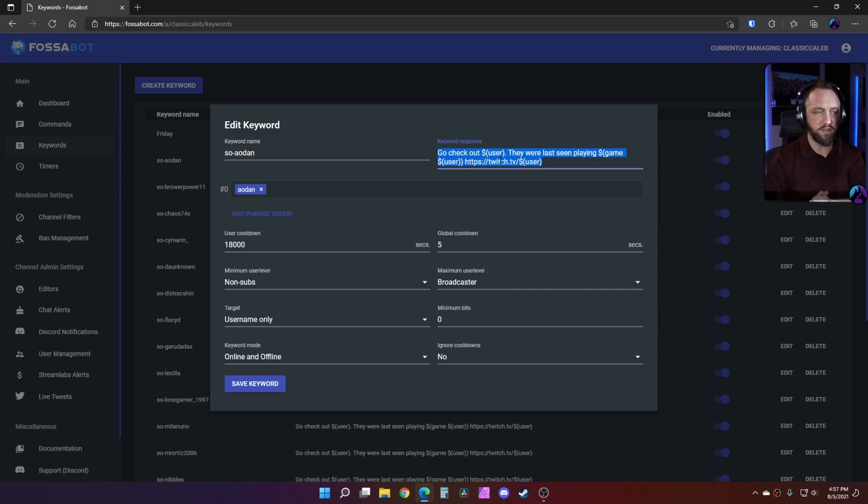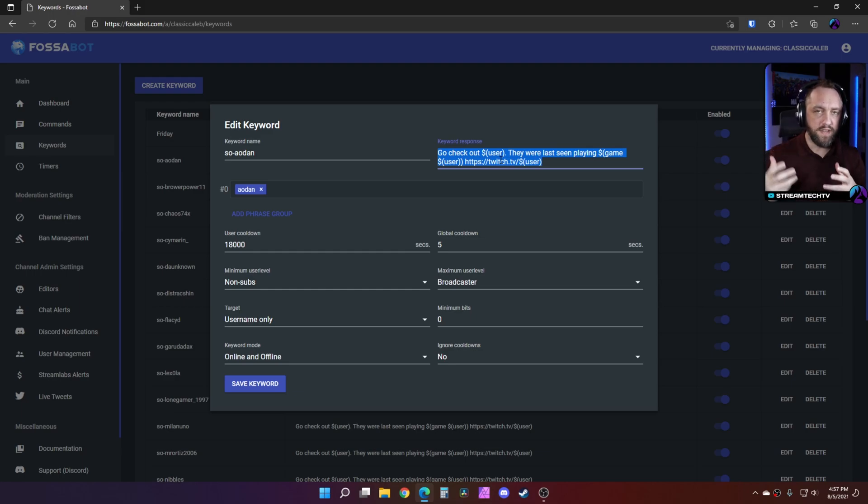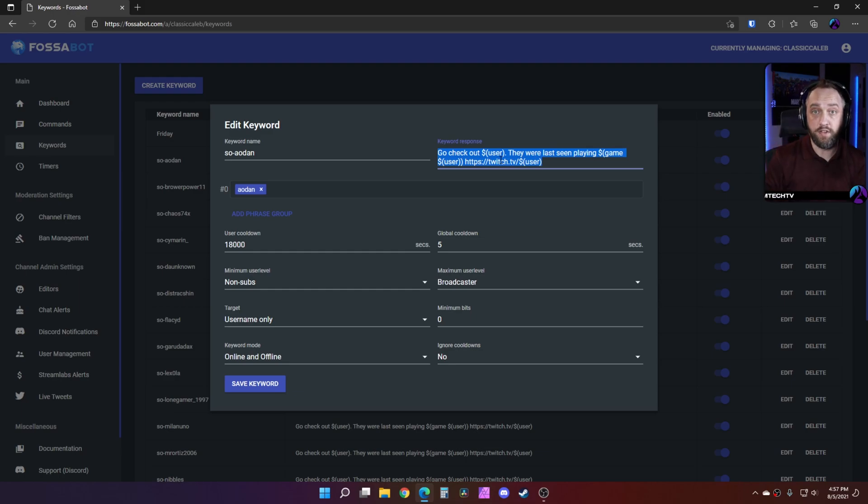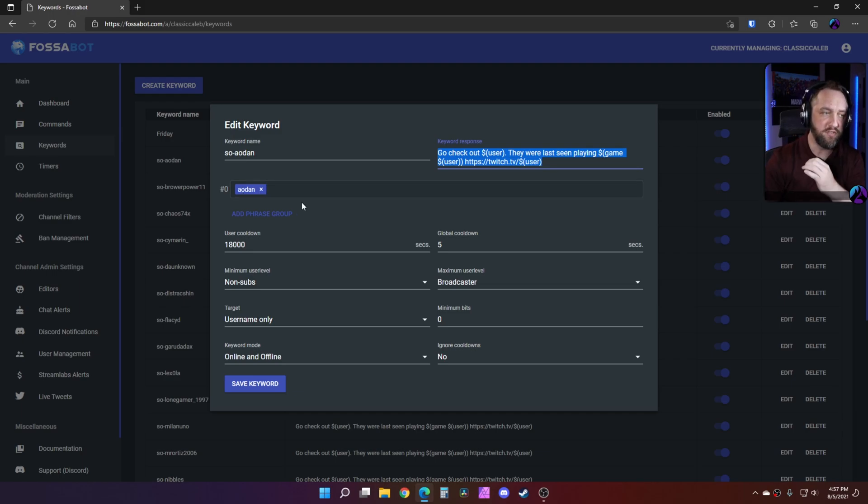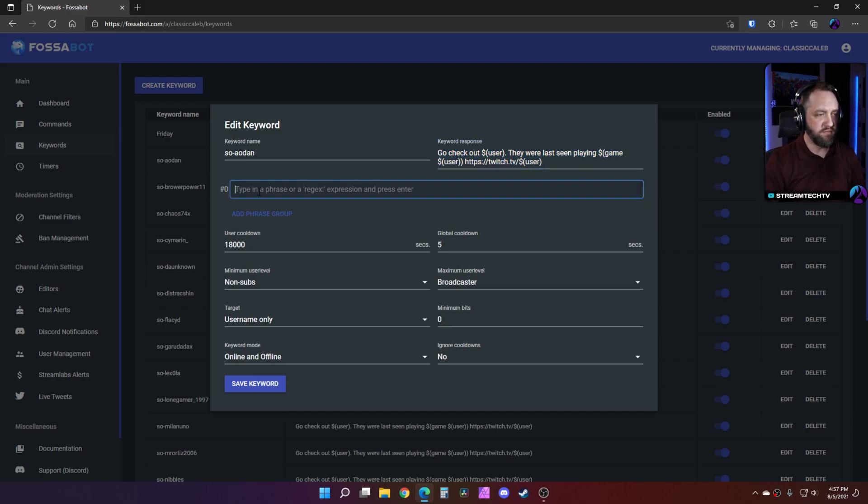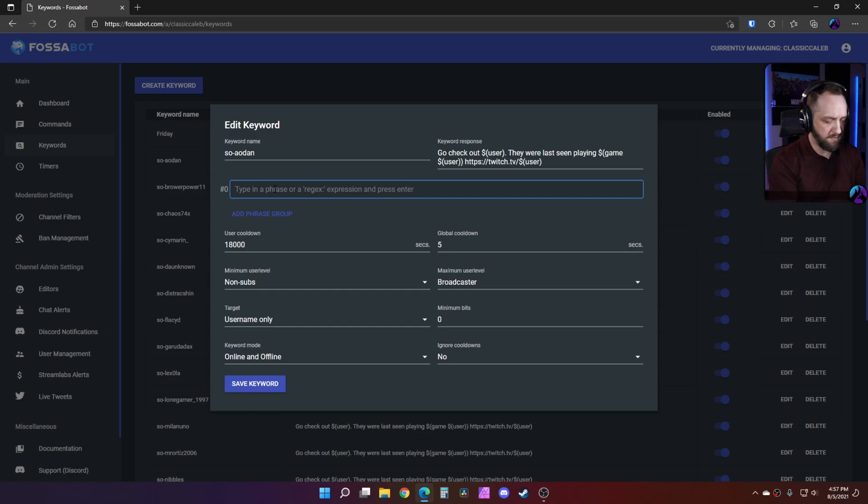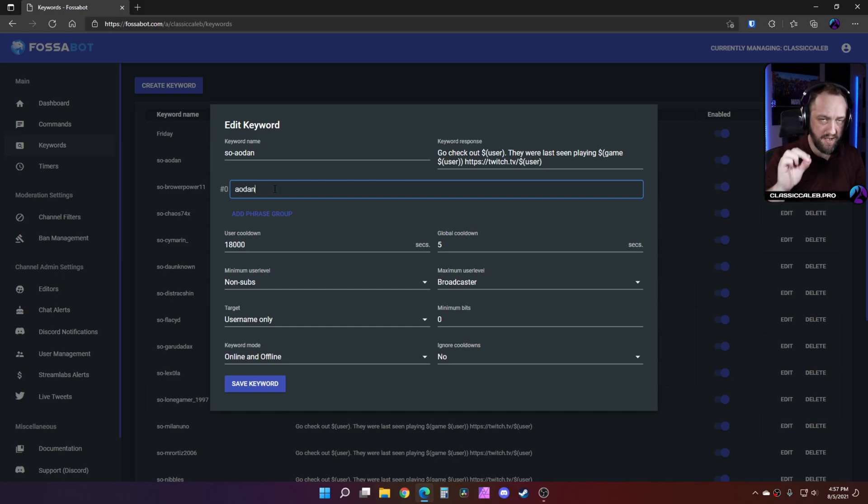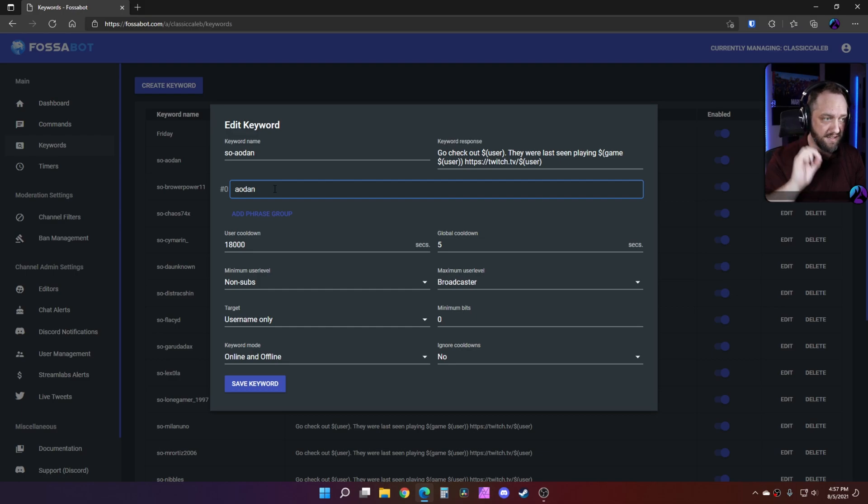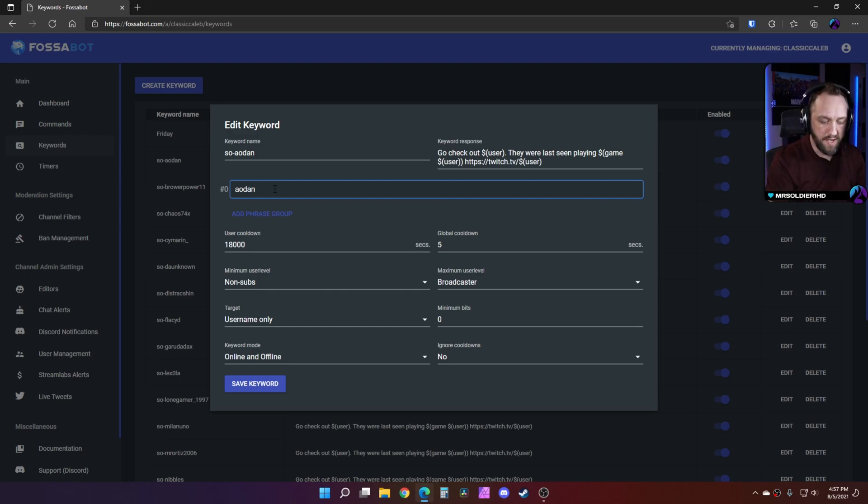Because what you're going to do is you're going to make one of these for each one of your friends. This is where you'll add the actual Twitch username. So what you're going to do, I'll show you how this works - you literally type the name in. It needs to be exact so it'll match their username exactly.